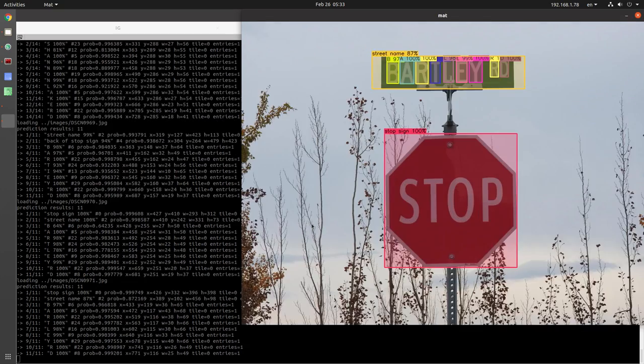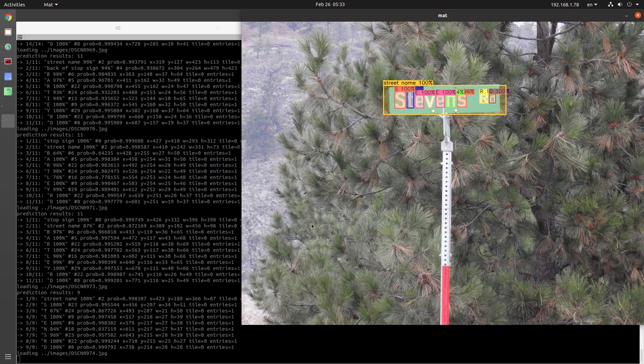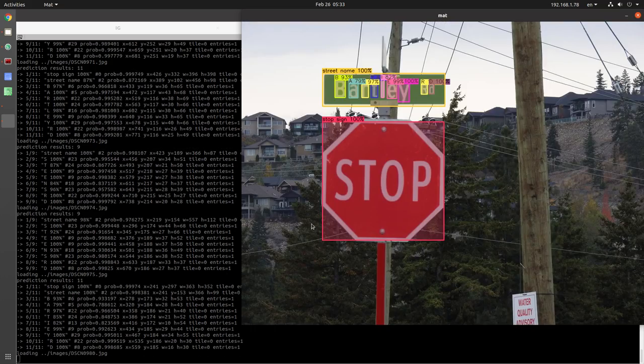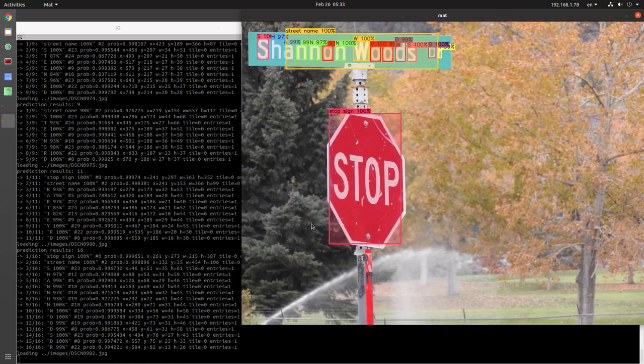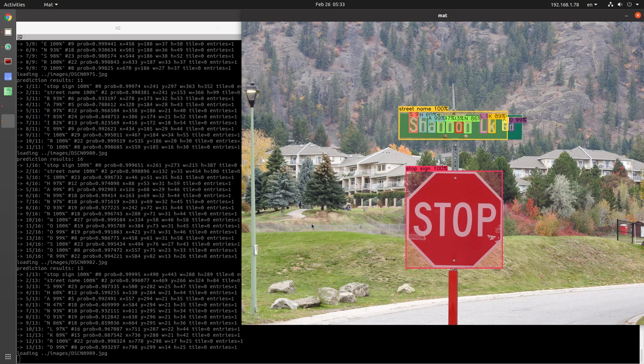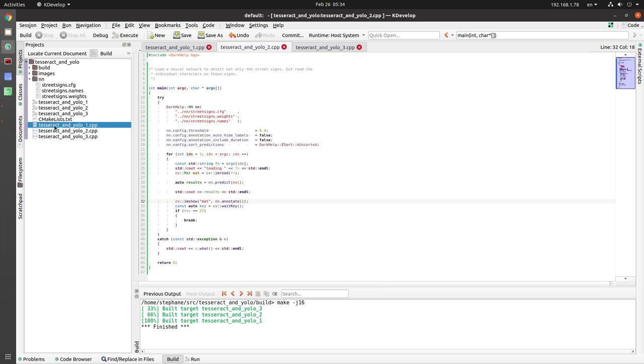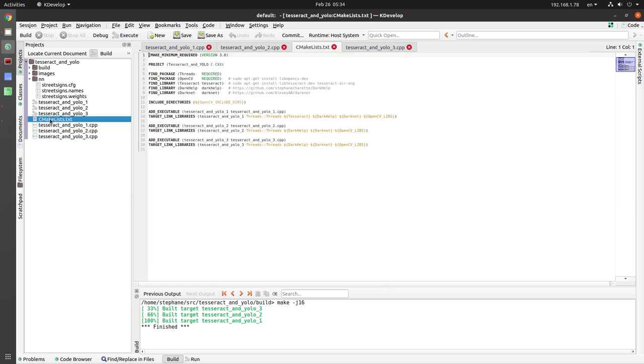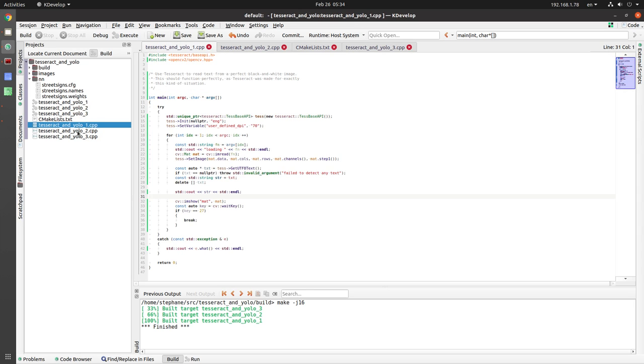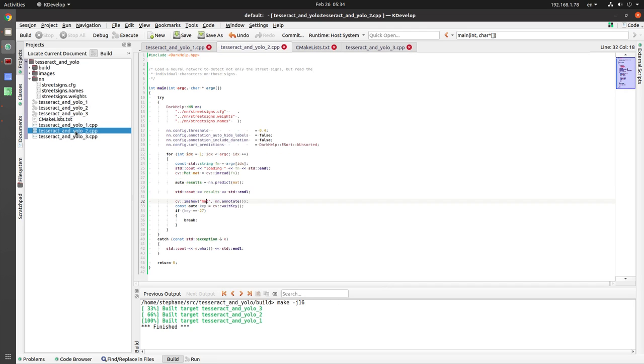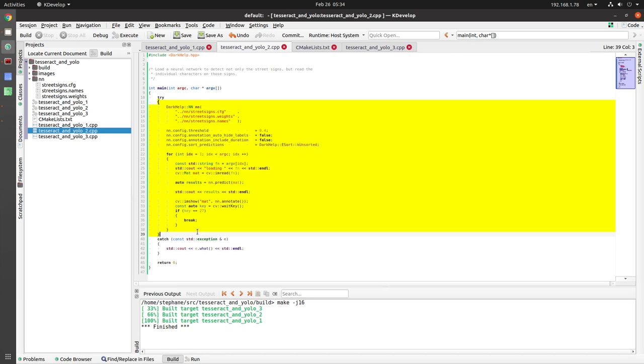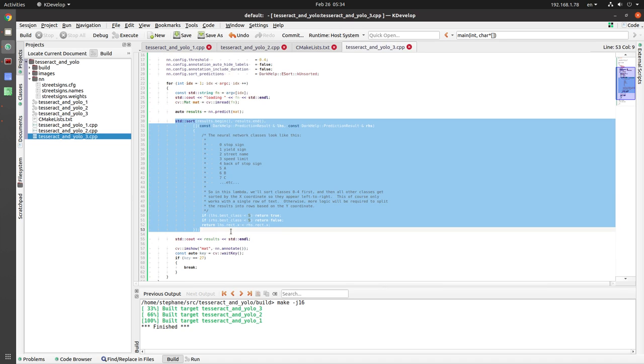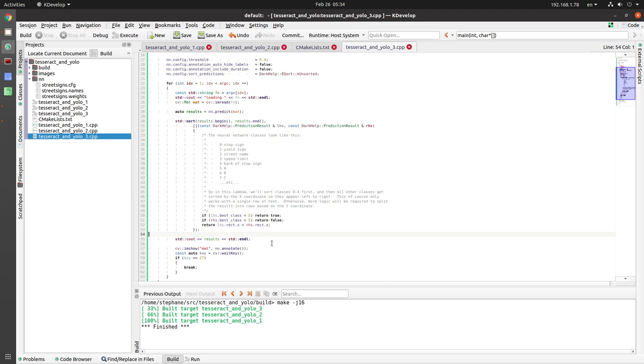So I will include a link in the description below to the source code. If people want to play with it, I've got some CMake files that are really simple. This is the CMake file here. So I look for OpenCV, I look for Tesseract, DarkHelp, and DarkNet of course. And then these are the three executables that I create in the three CPP files that are used. This first one is the Tesseract one. The second one is a very simple YOLO one using DarkHelp and DarkNet. And then the last one is the same as the second one, but I added a sort function here in the middle to make it easier to read. Hope this was helpful.